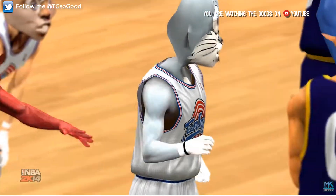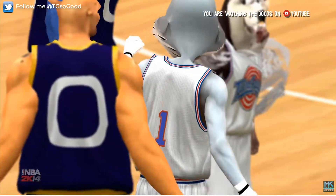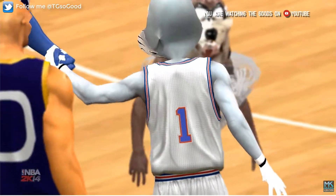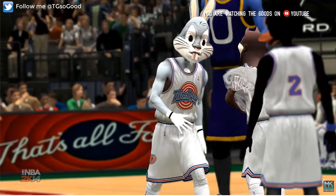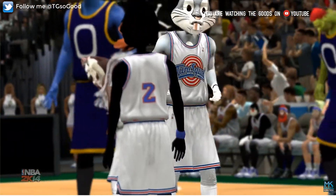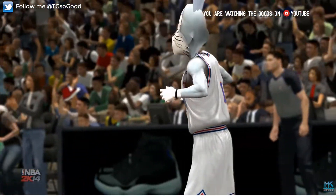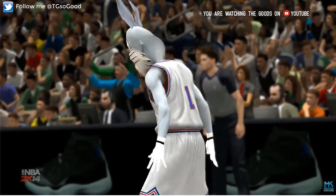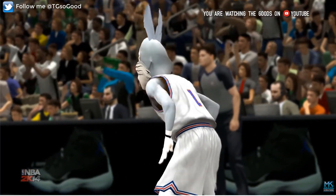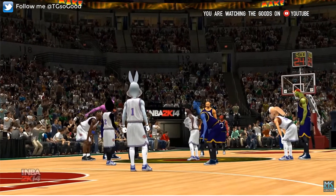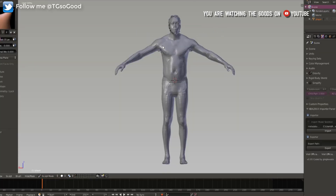Year after year, one of the most popular categories for NBA 2K modding are the cyberfaces. Now, I won't go too deep into what a cyberface is, but basically it's the digital representation of a specific player within the game.